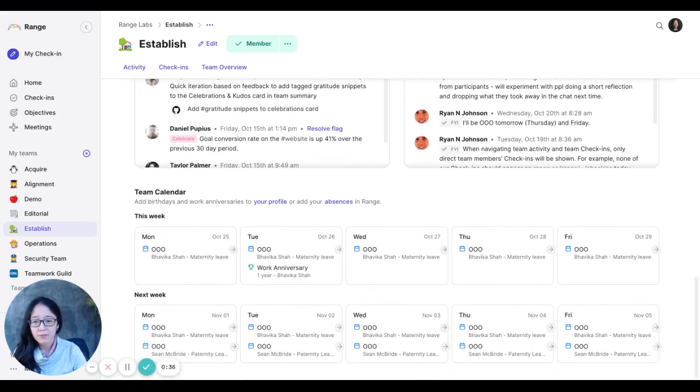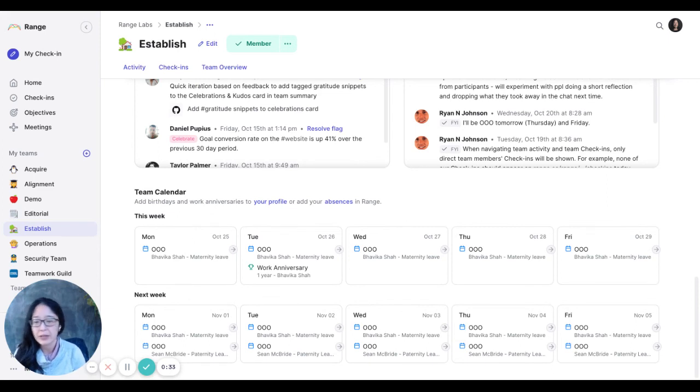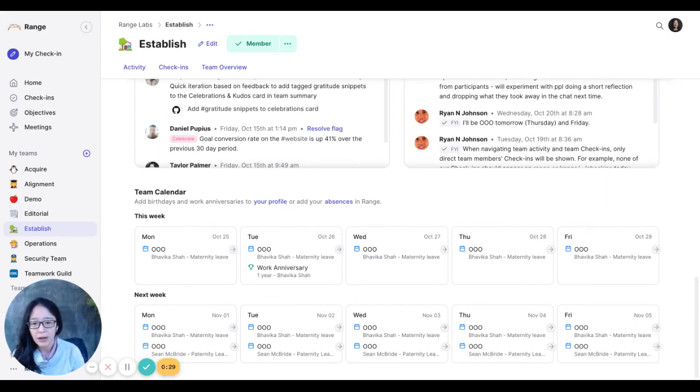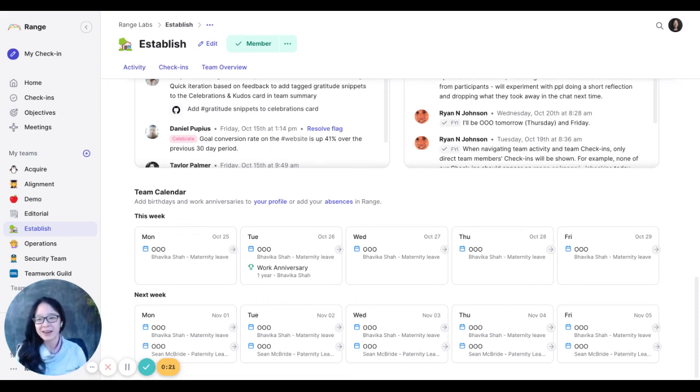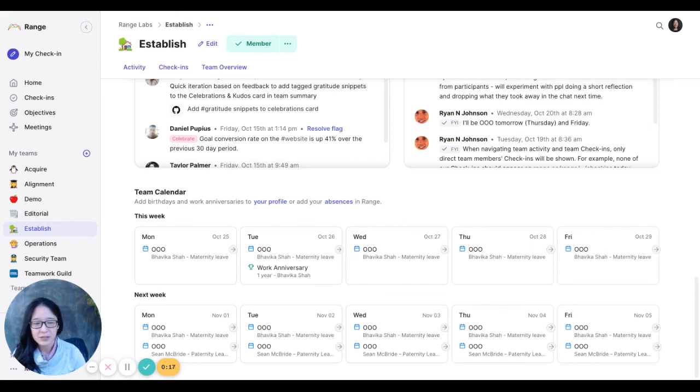And then finally, team calendar for things like birthdays, work anniversaries, all the things that are important for helping your team feel like you remember the important dates. Super important to not forget them and then check in two weeks later.